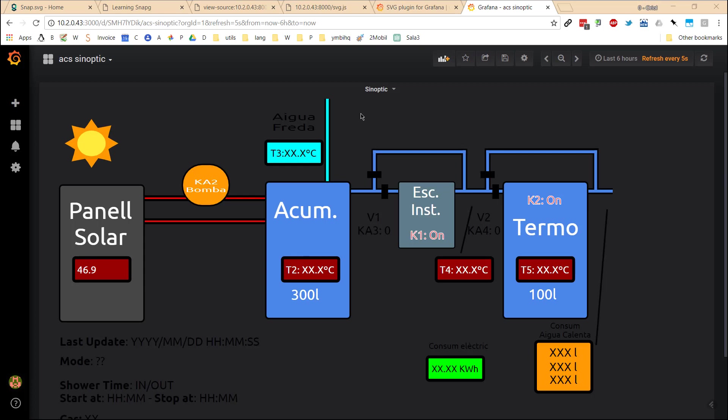As you can see here, there is a well-known SVG file loaded in Grafana. Currently, just one reading, one metric, is shown in this case as a temperature for the solar panel.